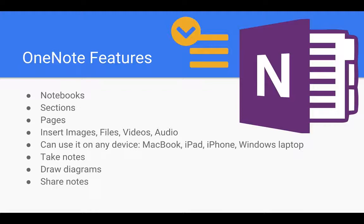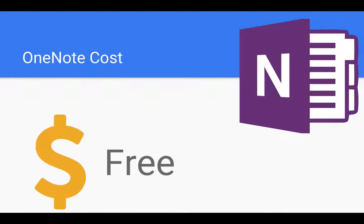You can type notes in. You can record notes. It's so flexible because it's got a lot of features in it and it's all free.